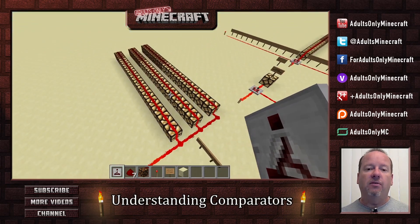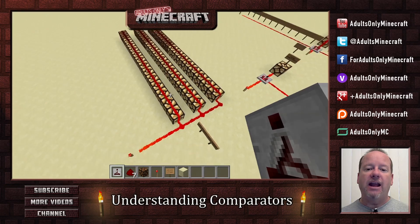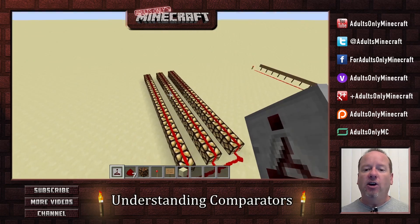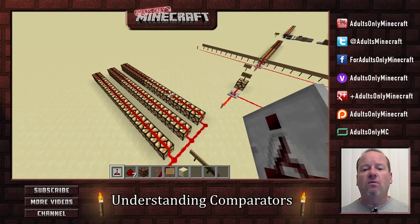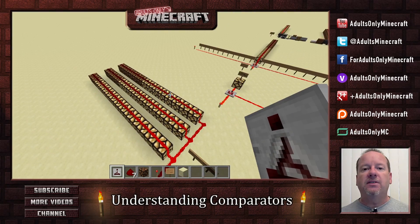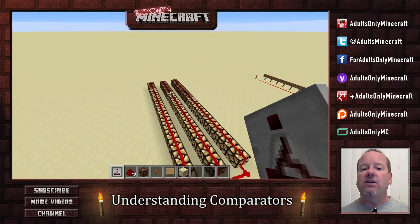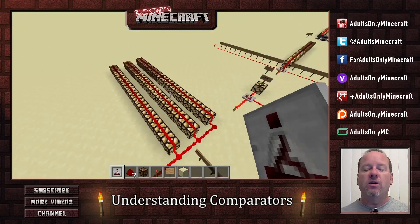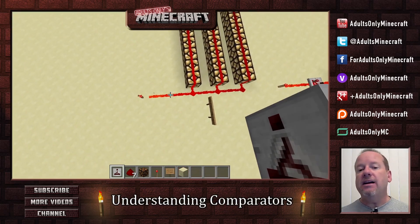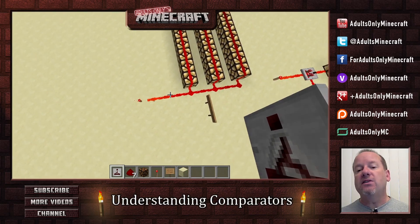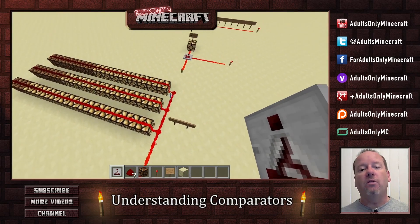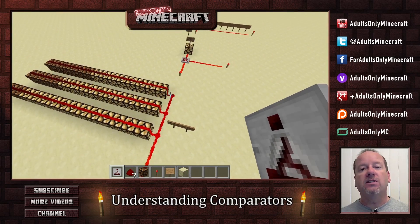Now, here's a good example of where that would come in handy. If you look at these three rows of lamps, you can see that the light gets shorter and shorter. That's because the redstone signal is getting weaker and weaker as it goes down the line.